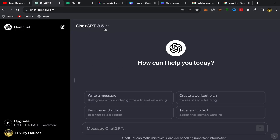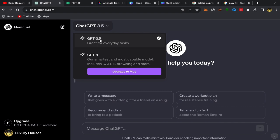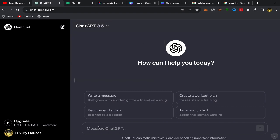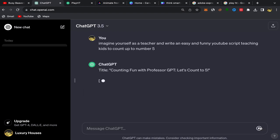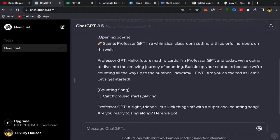What you need to do first is go to ChatGPT and sign up using your email address. The sign-up process is super easy and simple. After you finish, you should have an account. I'm just using the free version. Click over here and ask ChatGPT — I asked it to imagine itself as a teacher and write an easy and funny YouTube script teaching kids to count up to number 5. Click and here you go — your script will be ready.